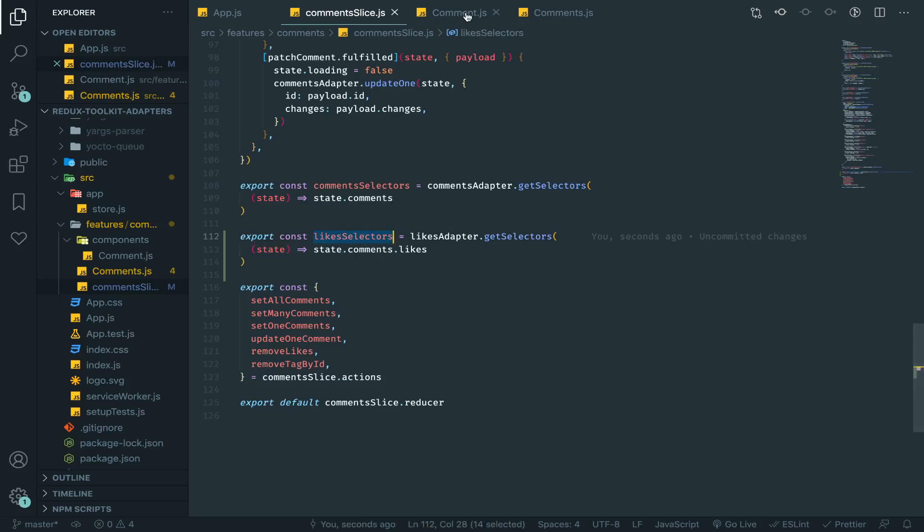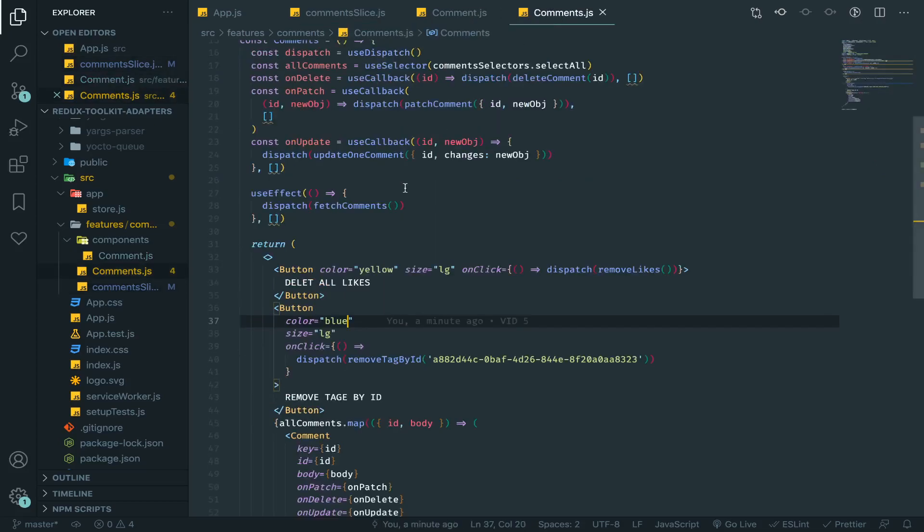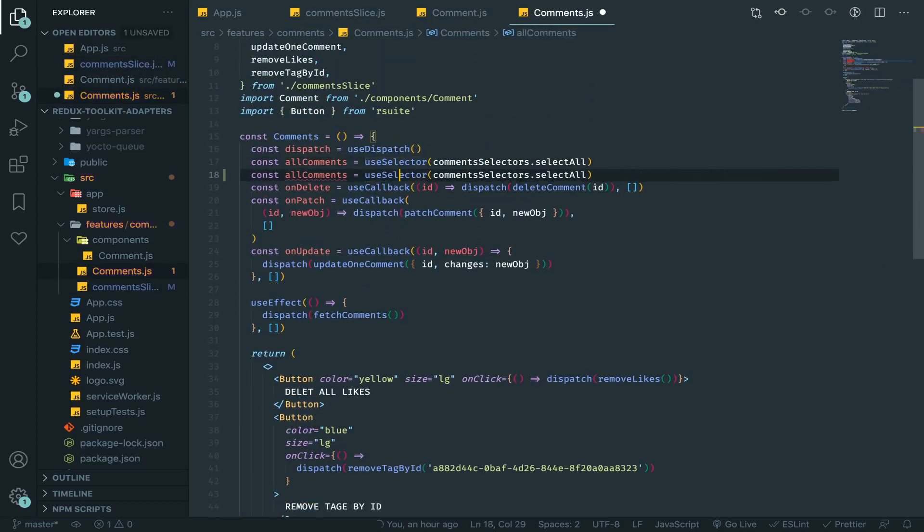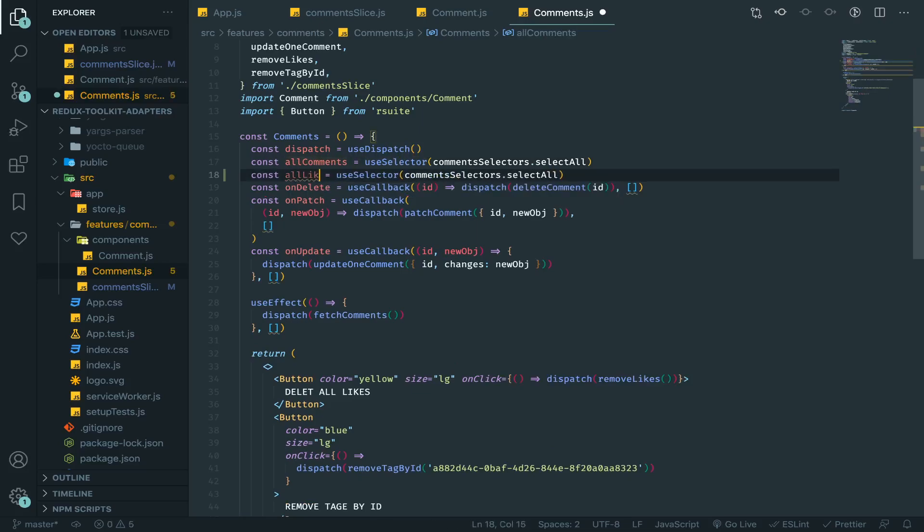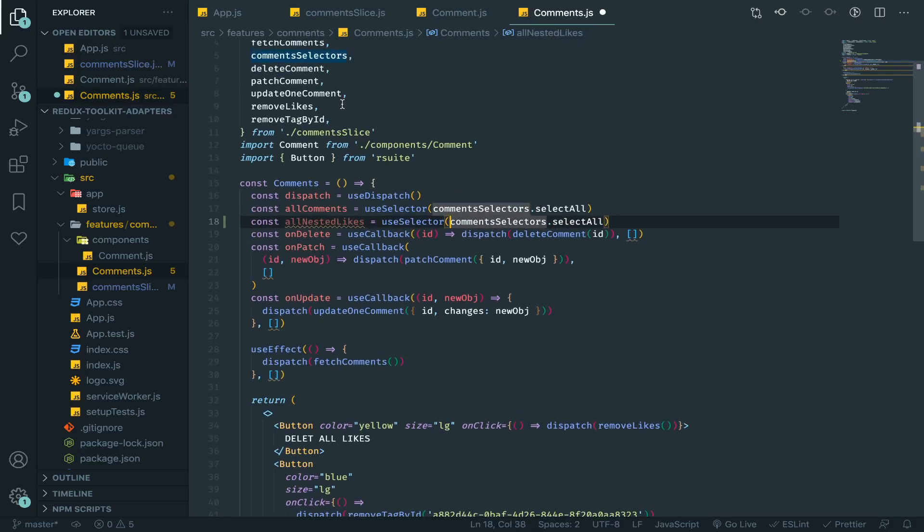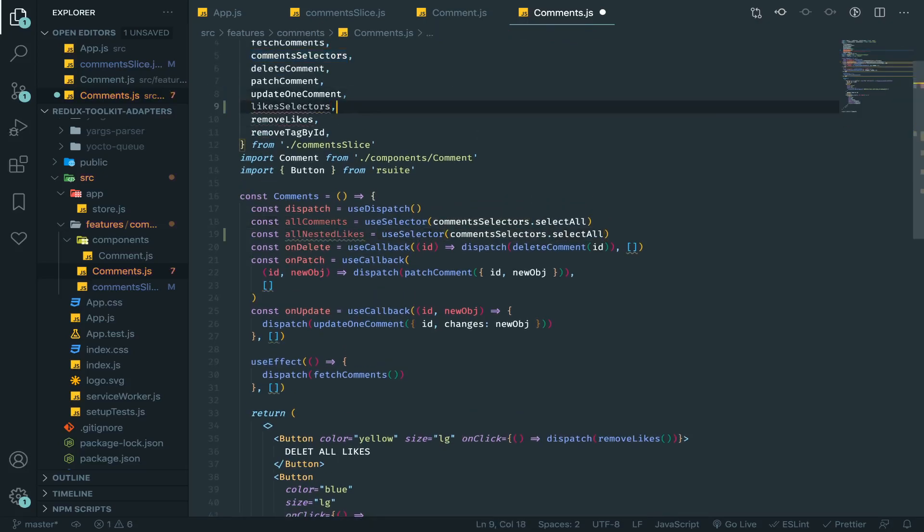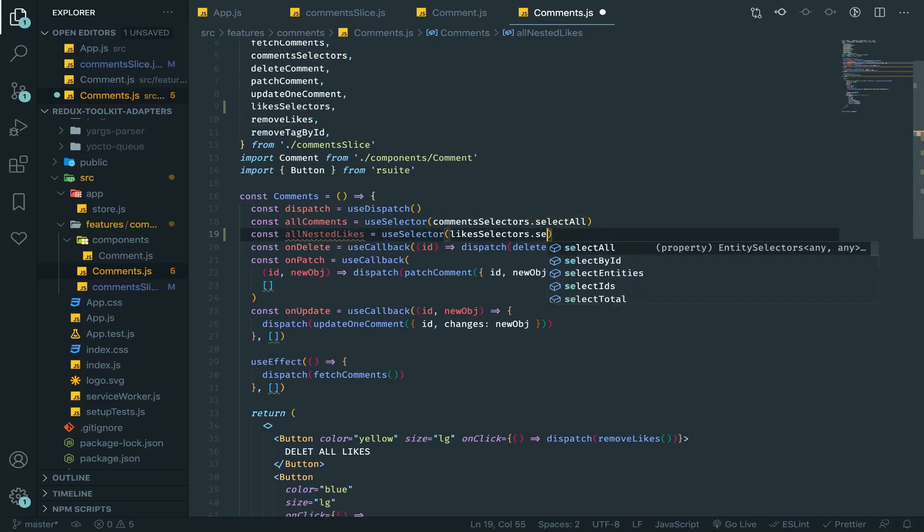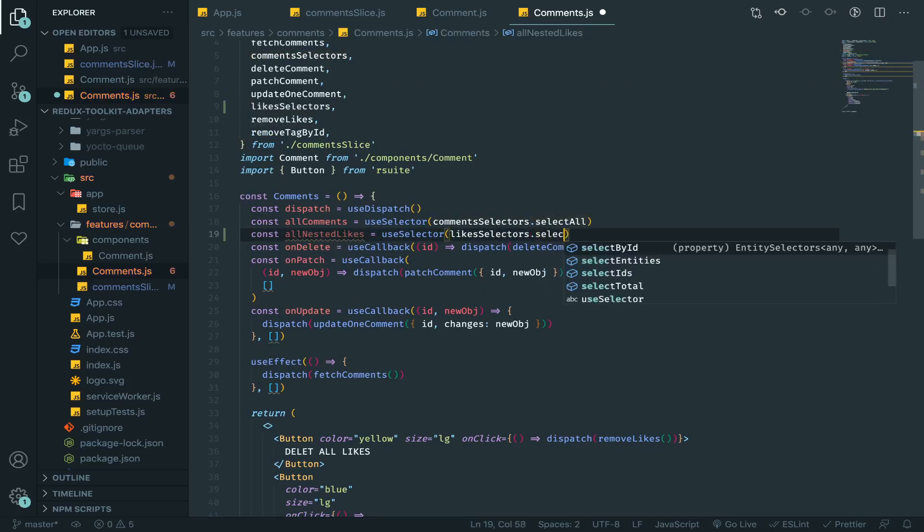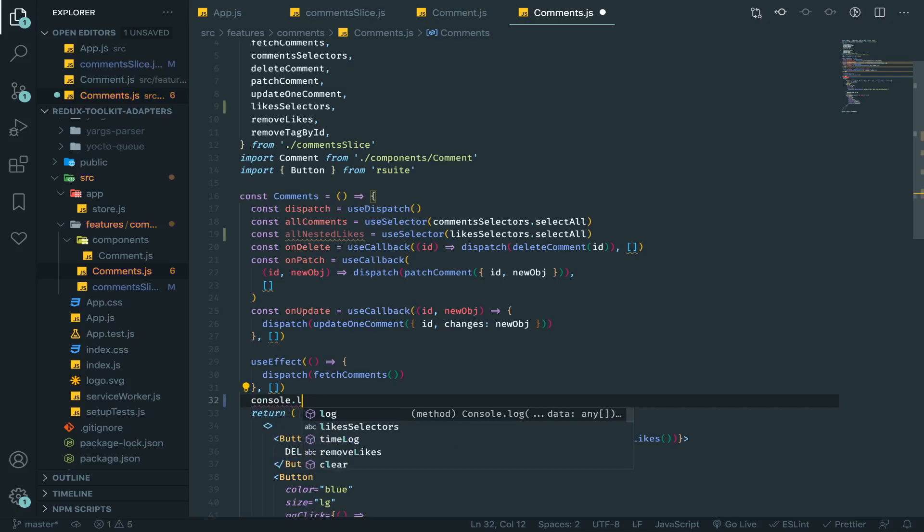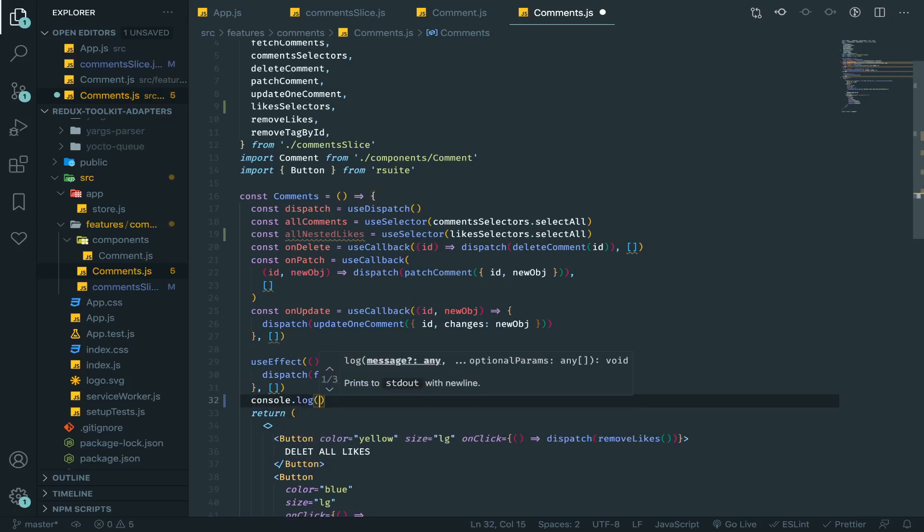Okay so let's now test it. Let's go to comments and let's just use this. So all likes or nested likes, we will use the likes selector dot select all and let's just console log that.